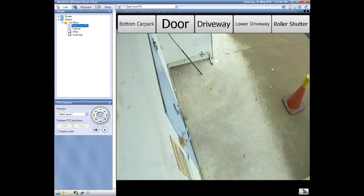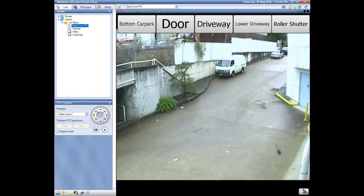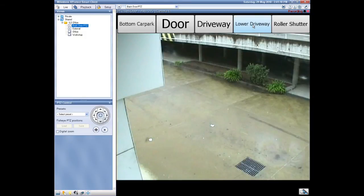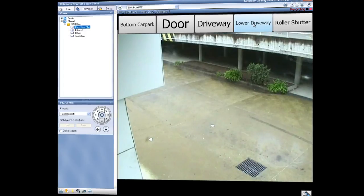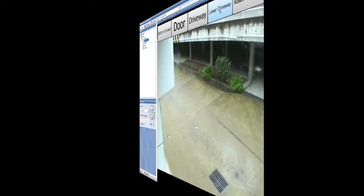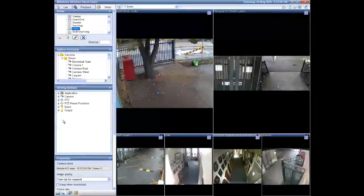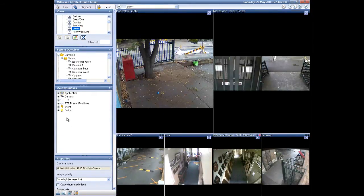Moving back into live mode, you can click on any of those presets and it will take the camera to that preset location. Looking at the roller shutter, as you can see it's very responsive and quick — it's quicker than using the PTZ control wheel on the left-hand navigation bar.